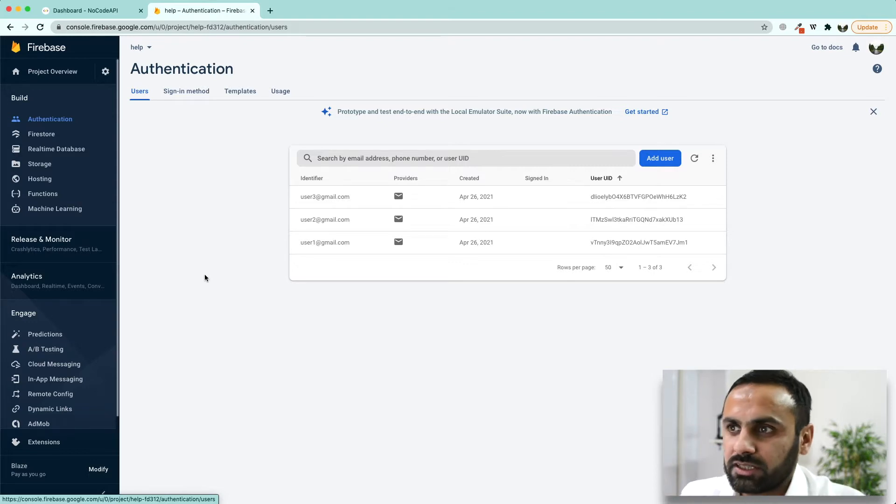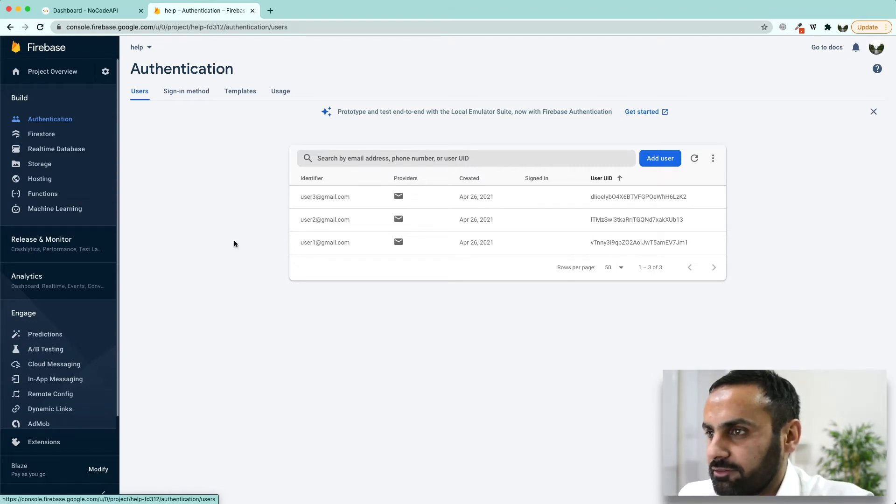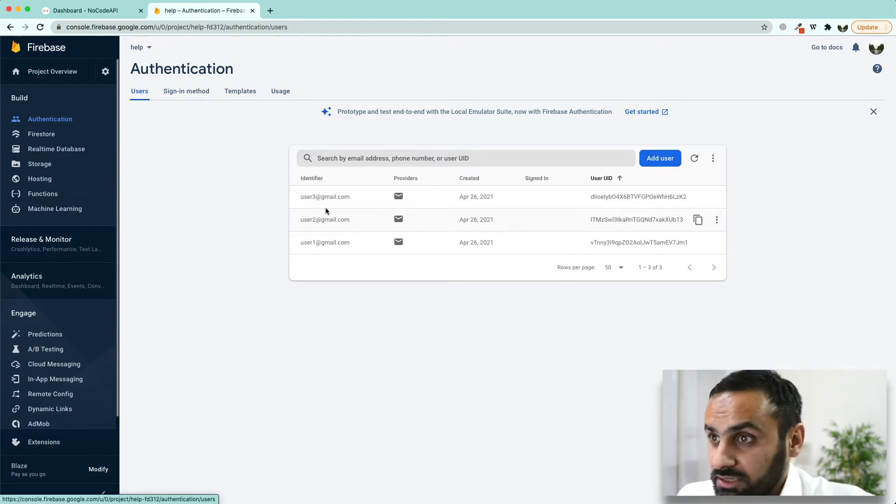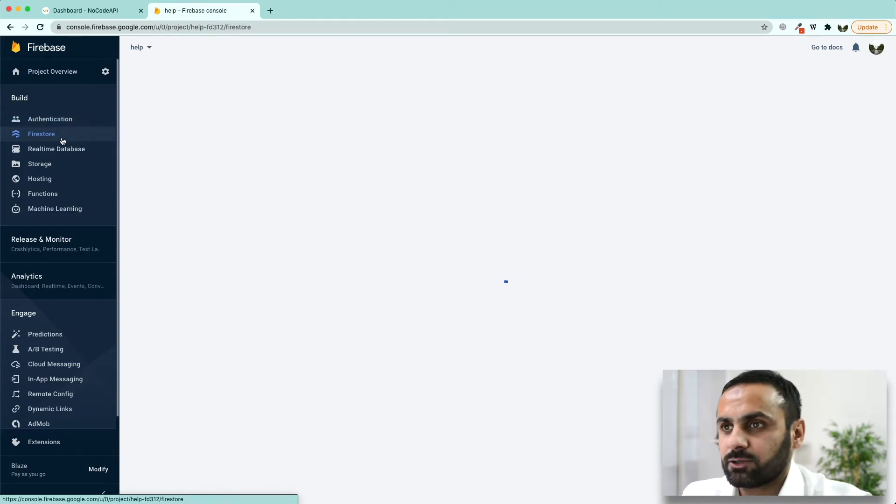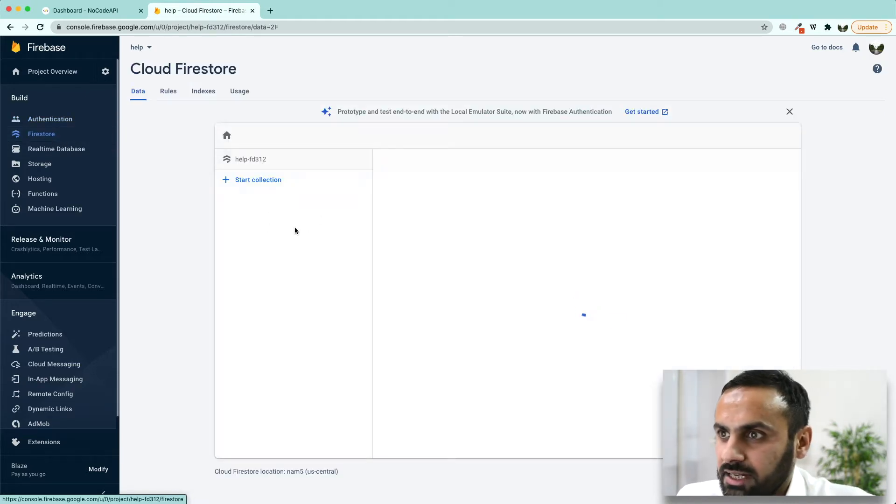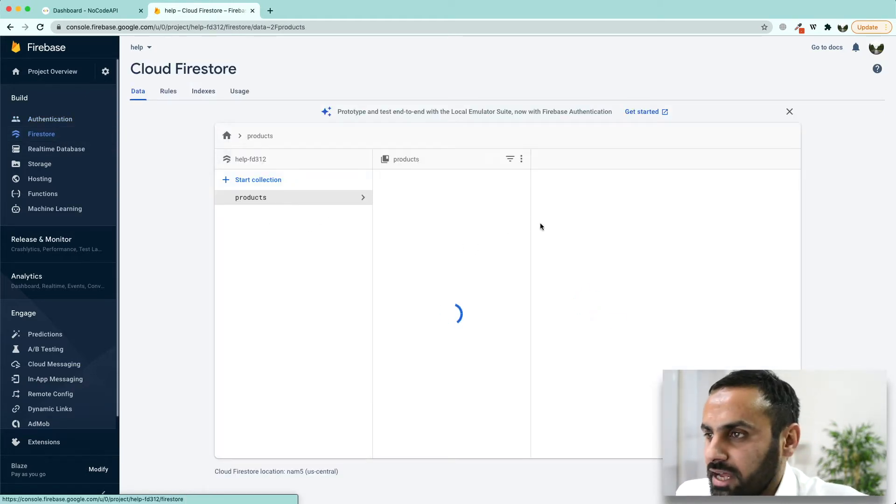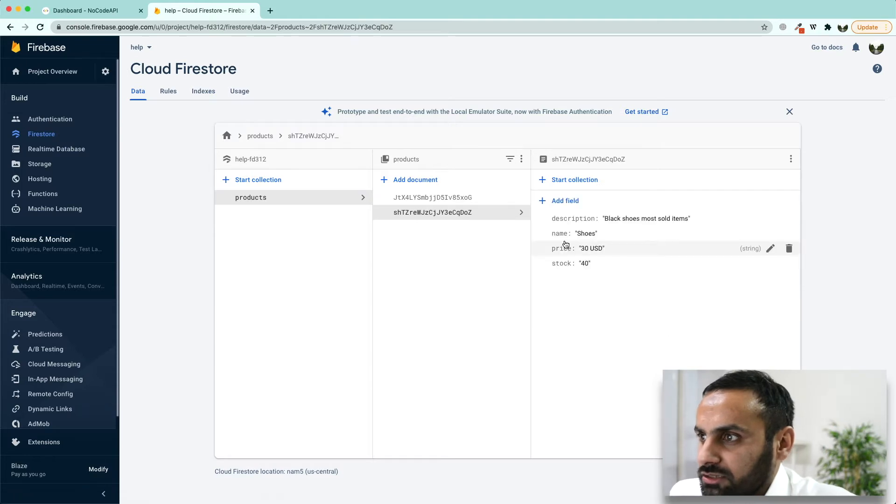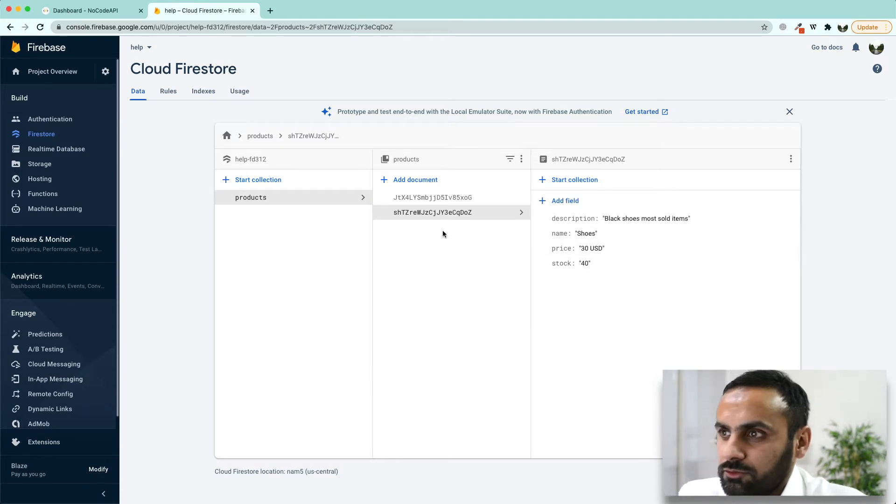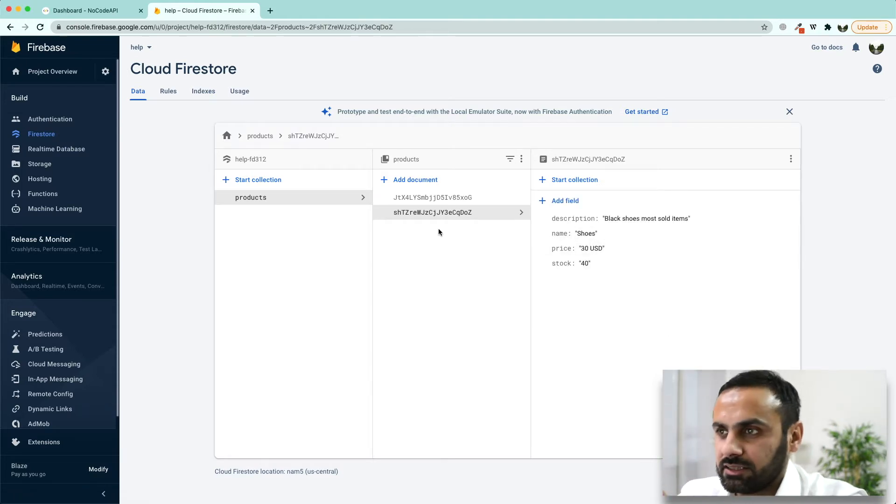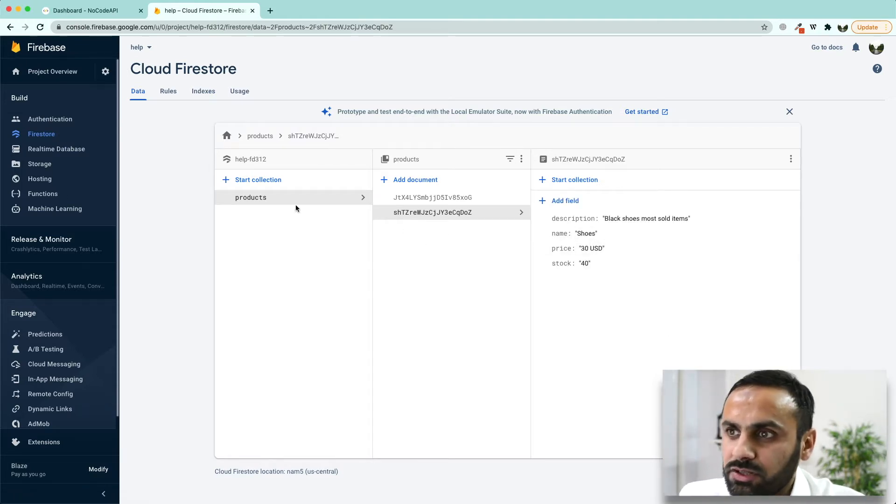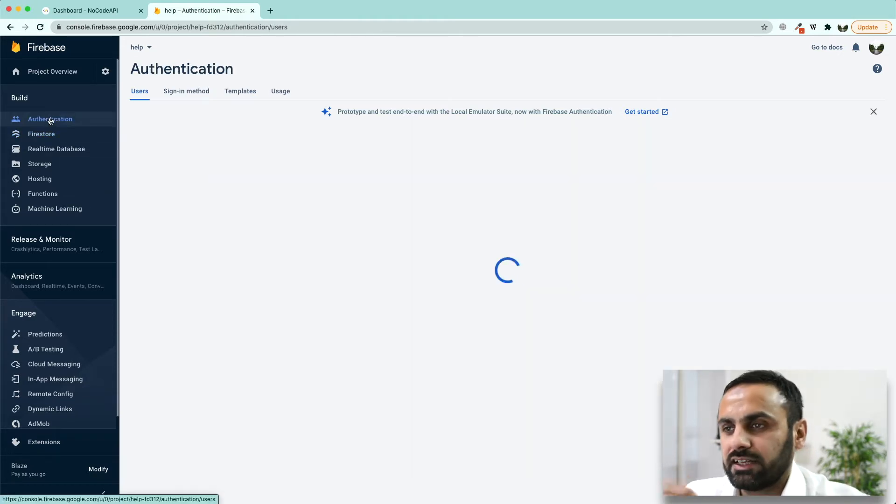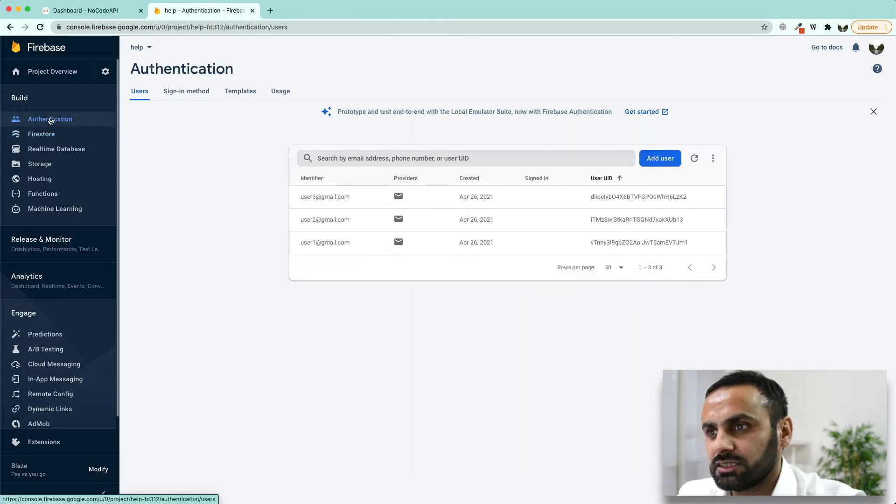To demonstrate how this API works, we have this collection of users and then we have another collection with the name of products. Currently we have two items, one is shirt, one is shoes, and we want to fetch this list of products from this collection and we want to fetch the list of users.